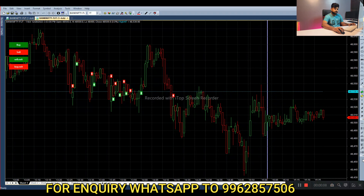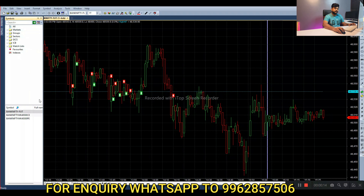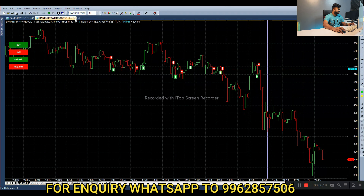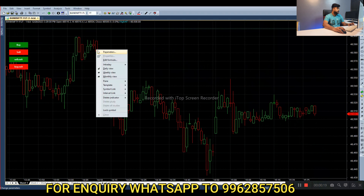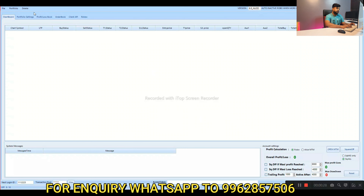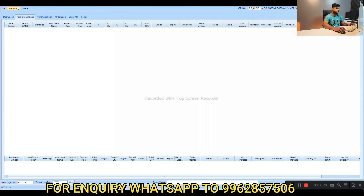Today's date is December 29 and the previous closing price is 48,506. We have to take the at-the-money 48,500 call option and 48,500 put option. First we select the call option and copy the symbol, then we fit it into the futures chart. In parameters, Strike 1 should be the call option and Strike 2 should be the put option — instead of C we give P for put option.